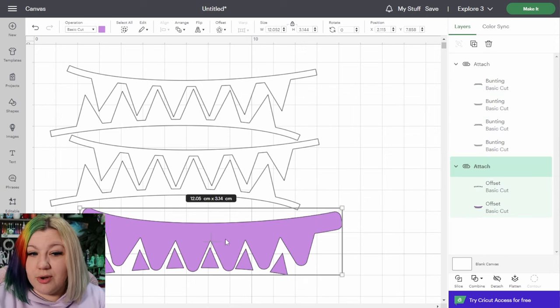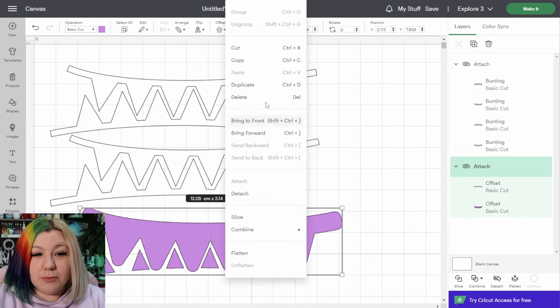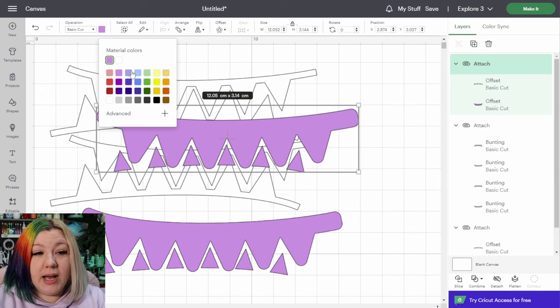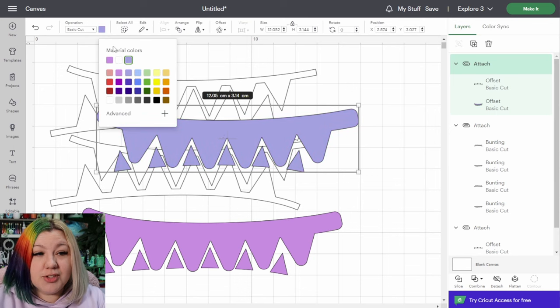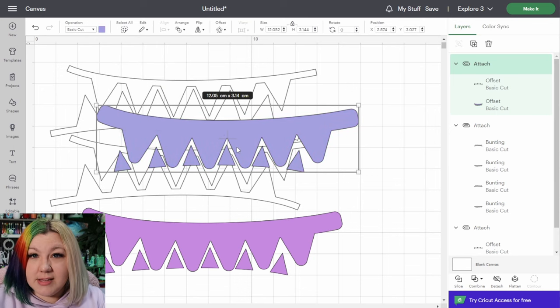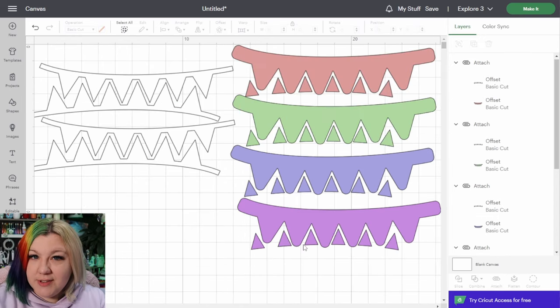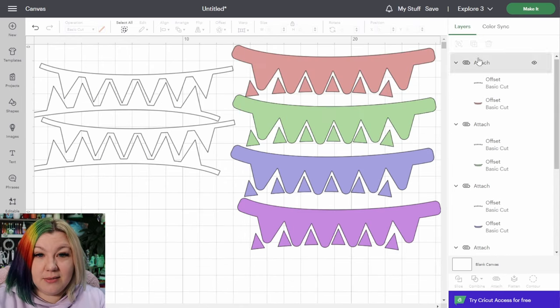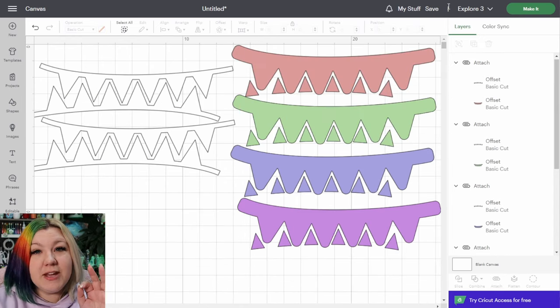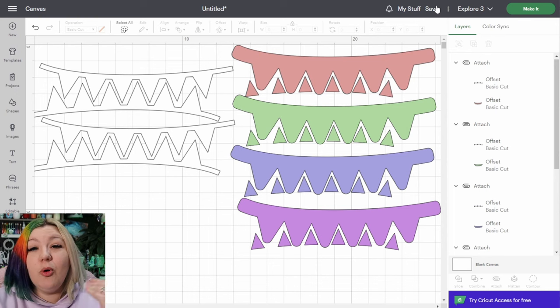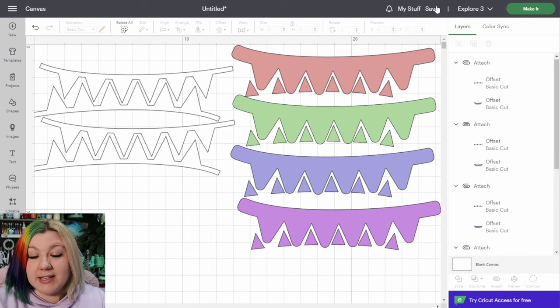I'm then also going to duplicate this one but I'm going to change the color for each of the layers so that we can cut these out of different colored cardstocks. So your canvas should look something like this now, and please make sure to save your project before going on to the cutting stage.